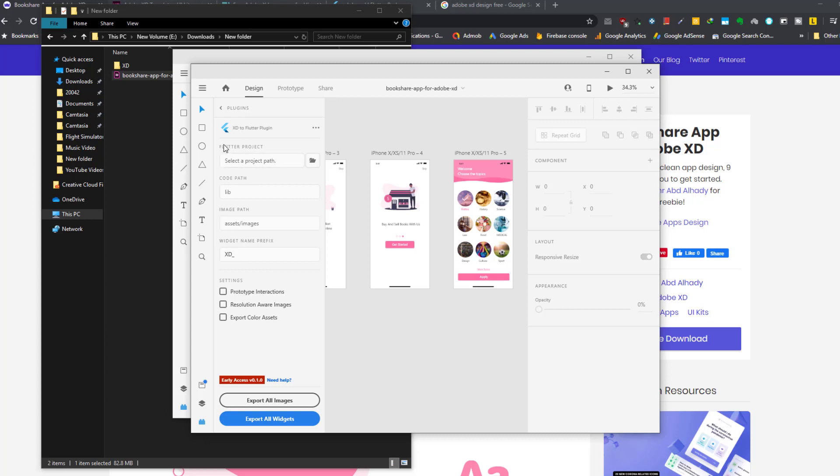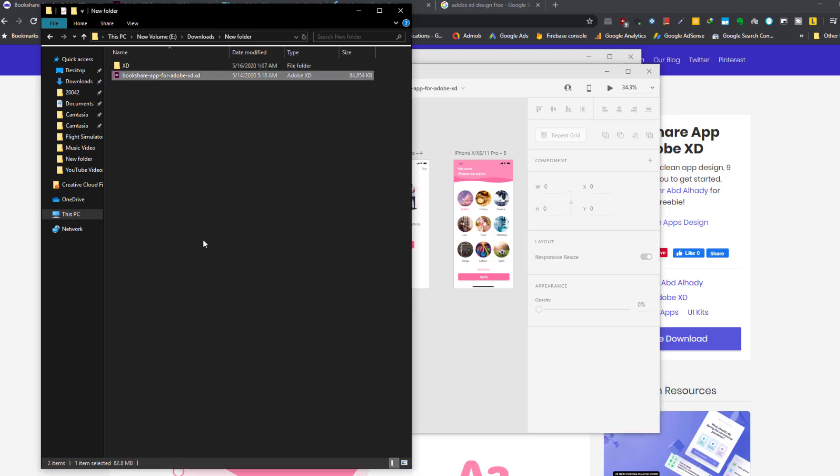On the left side in the plugin section, you can choose here the Flutter project. You can choose an existing Flutter project. The plugin creates a folder inside the project and exports the codes to that specific folder. As a default, the folder is named lib, which is the second text box. You can change it if you want. And also the image path is set by default.